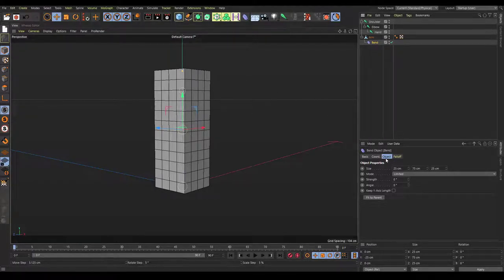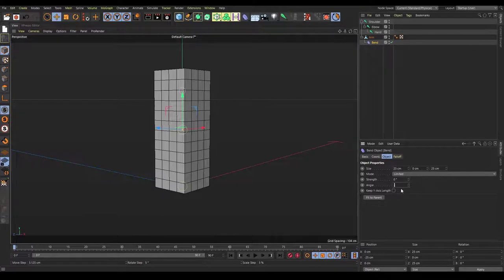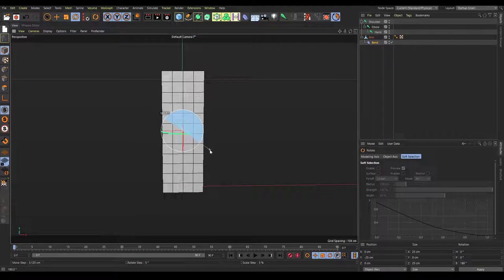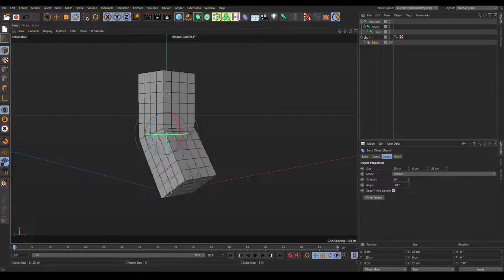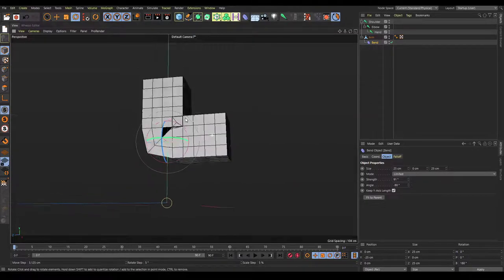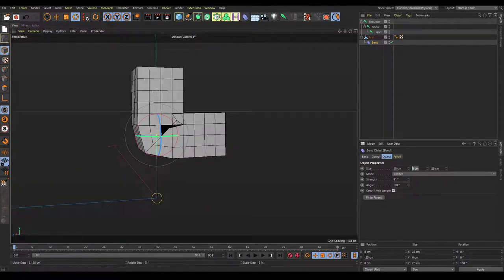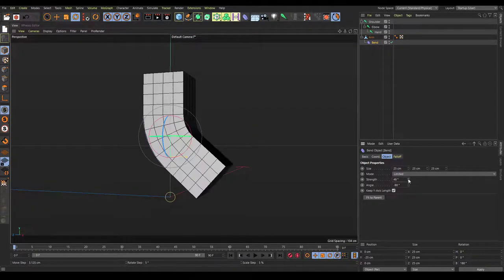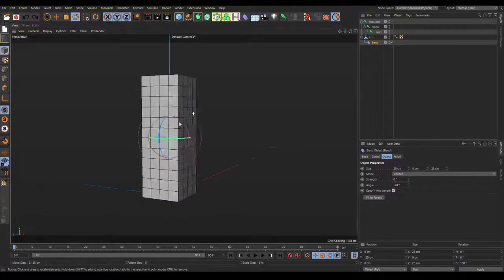Go into the object tag and change the middle size to zero, then change the angle to negative 90, and turn on keep Y-axis length. Then go into the rotate tool, make sure quantizing is on, and rotate this on the blue axis 180 degrees. Now when we change the strength, it bends how an arm should bend. If you wanted smooth bends, change the bend strength to 25 — but we're going for sharp bends, that's just how you'd do a smooth one.